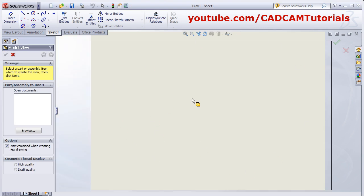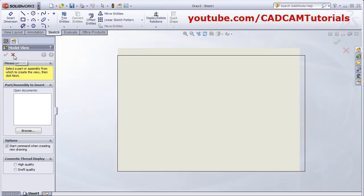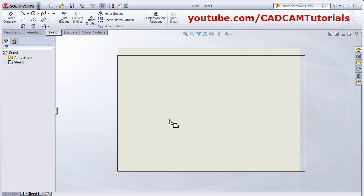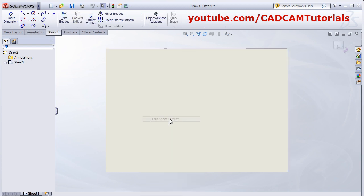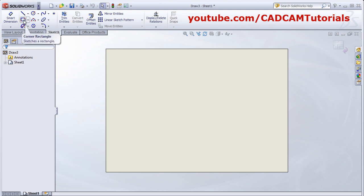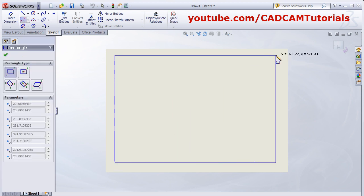It will start an empty sheet. Then, close Model View. To create the sheet format, right click and click on Edit sheet format. At first, we will have to create the border of the sheet. For that, select the Rectangle command, give the first point, give the second point.